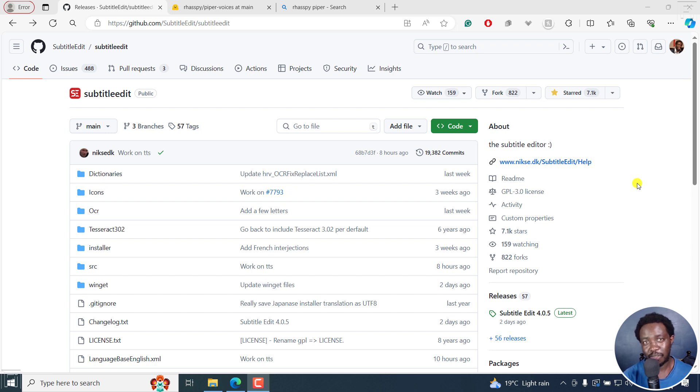Text to speech is coming to Subtitle Edit. Welcome to this video. My name is David and I hope you're well wherever you are around the world.